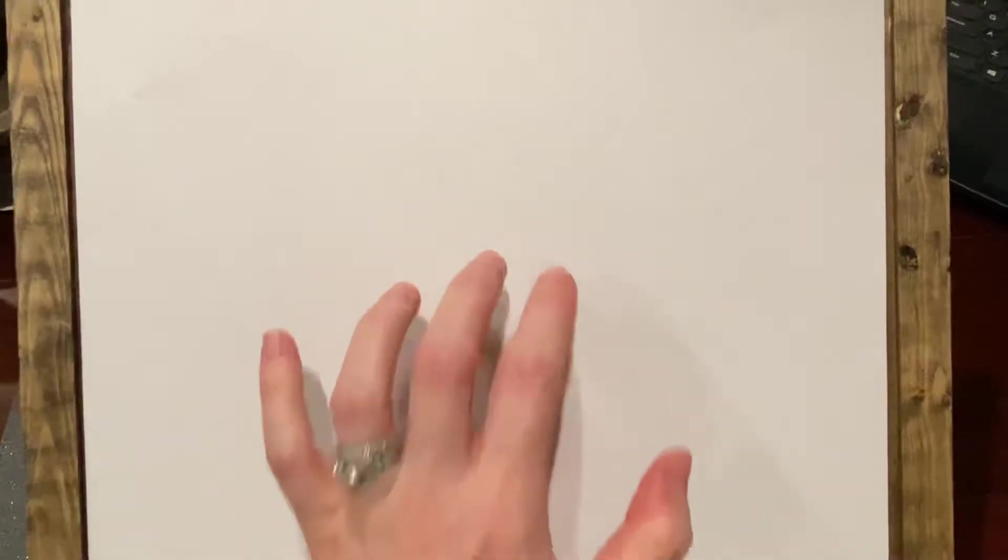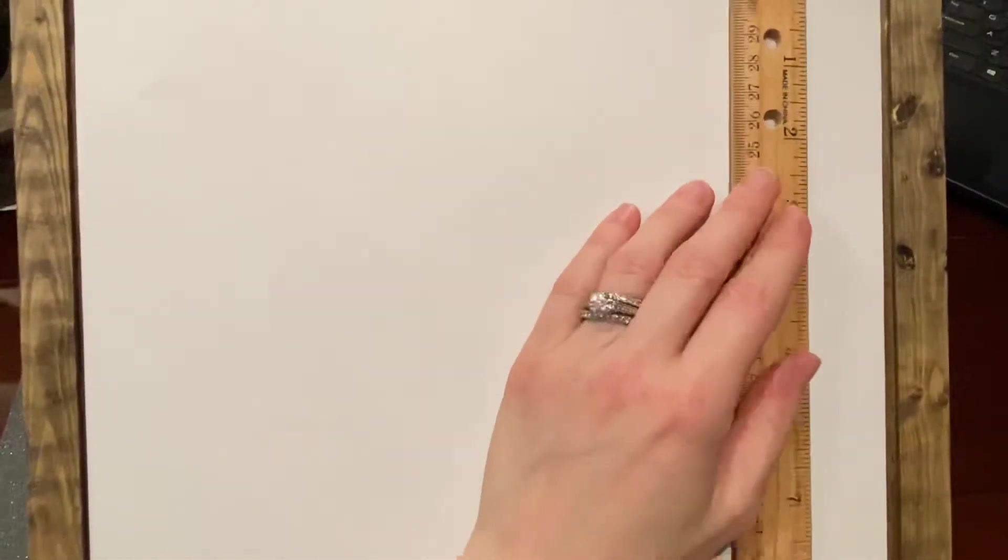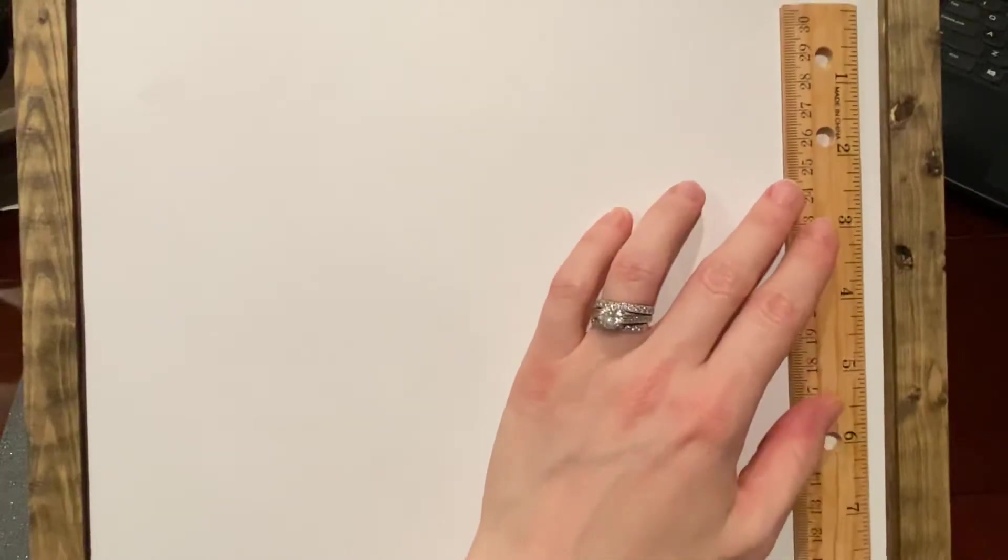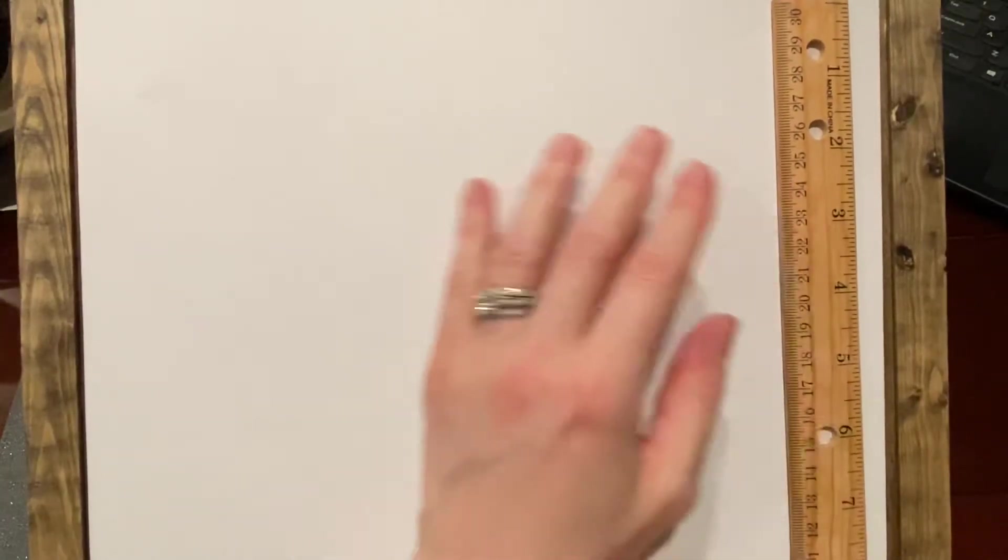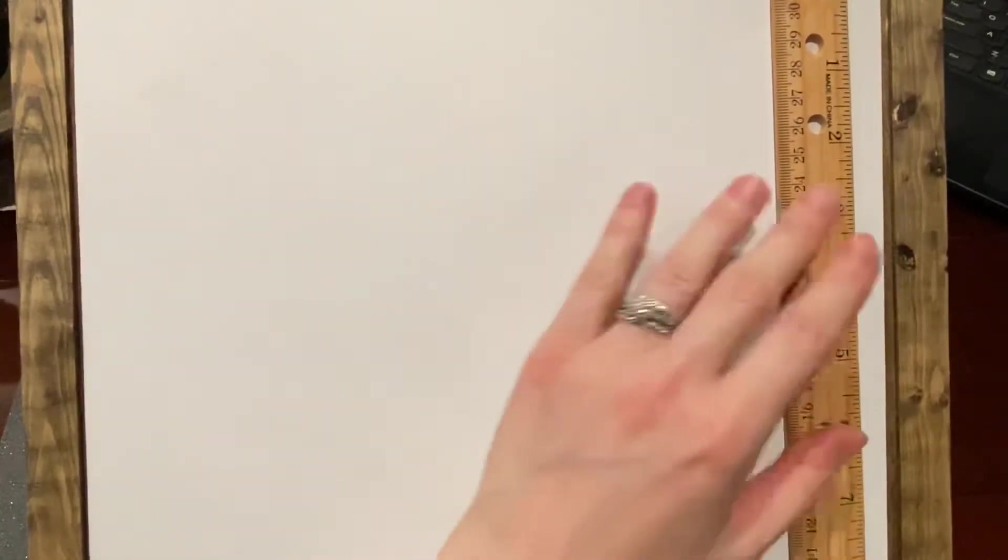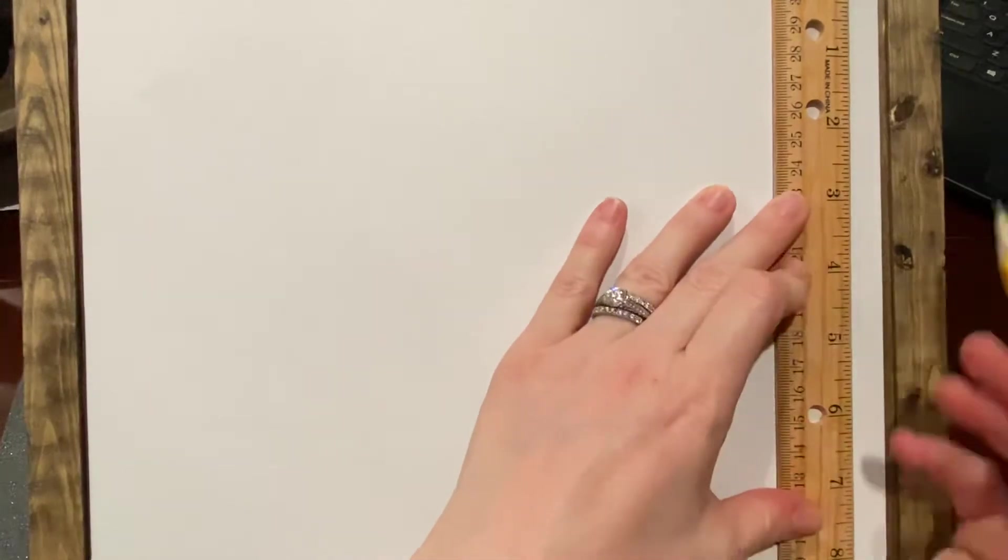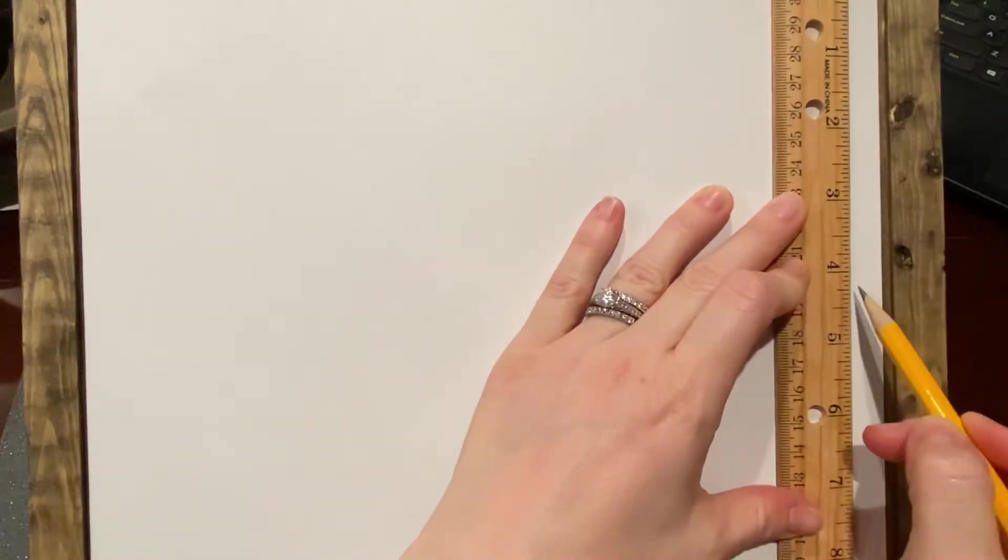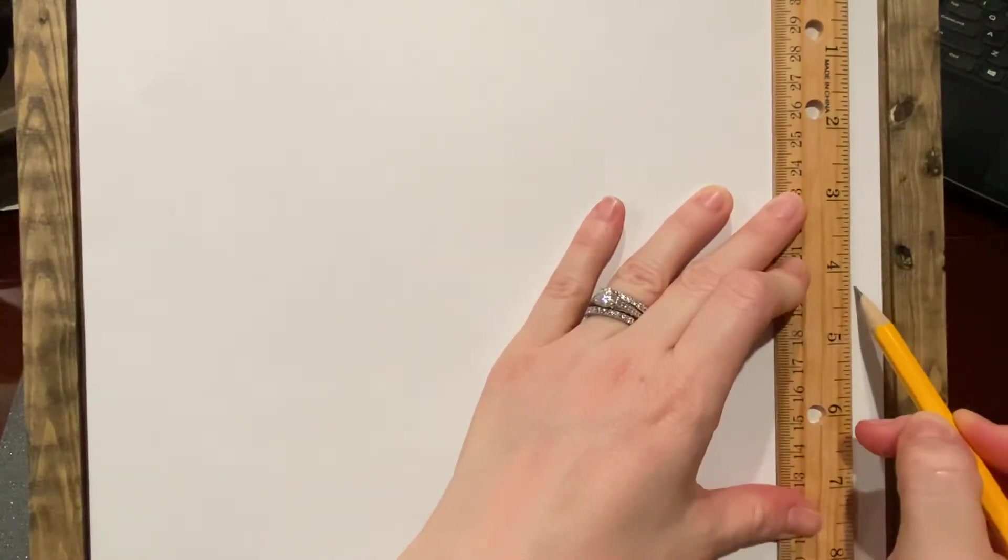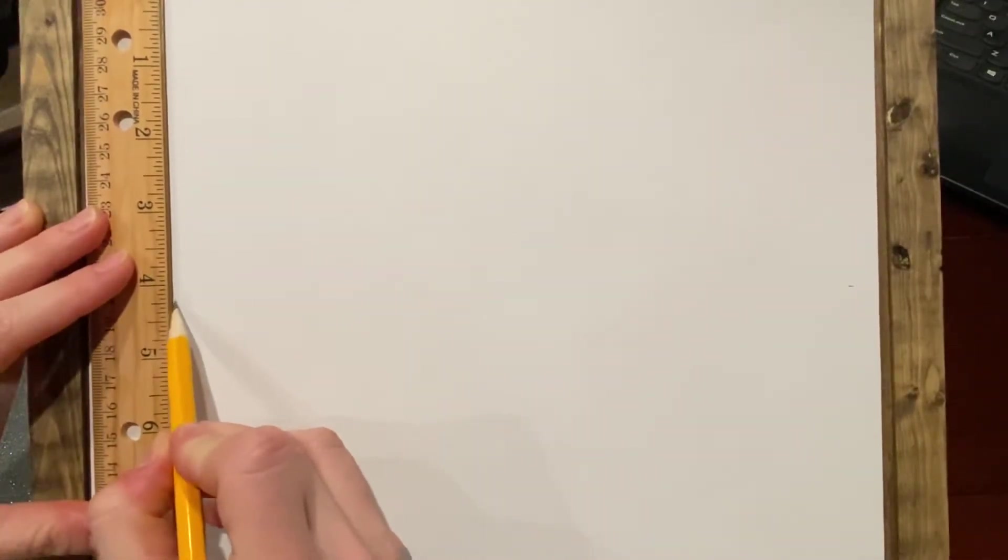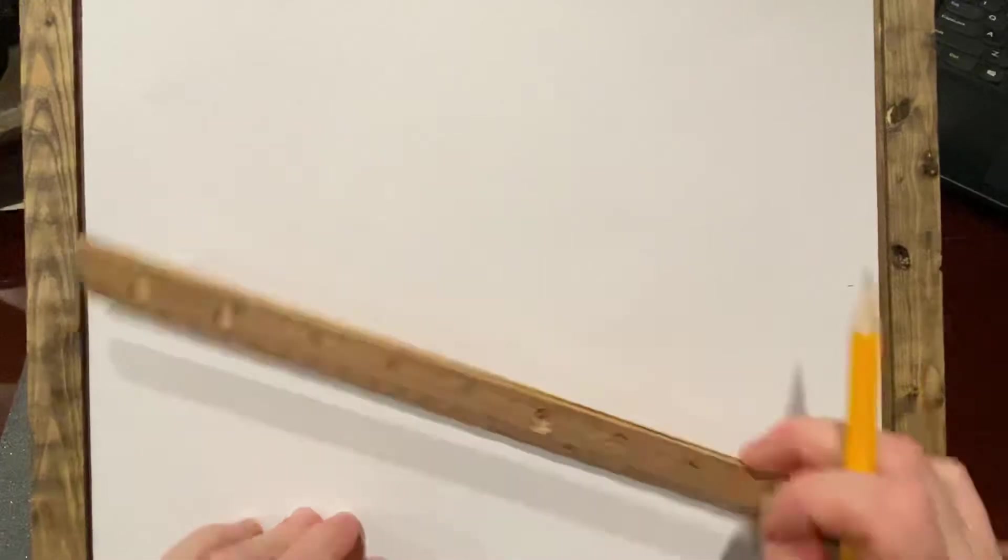The first thing that we're going to need to do is we need to place a dot in the center of our paper, which is going to be our vanishing point. We cannot do this just by randomly placing a dot. We actually need to first measure our paper in order to find the center of it. So I'm going to measure the length here, so hopefully you can see I'm lining my ruler up with the side. It's eight and a half inches, which would mean four and a quarter is the halfway point for that.